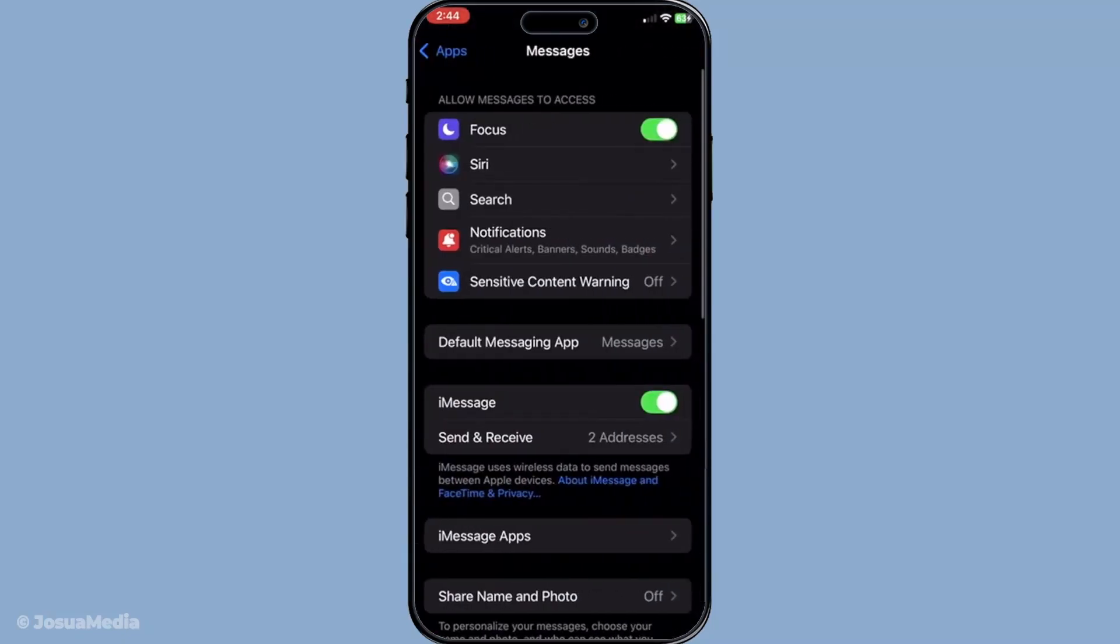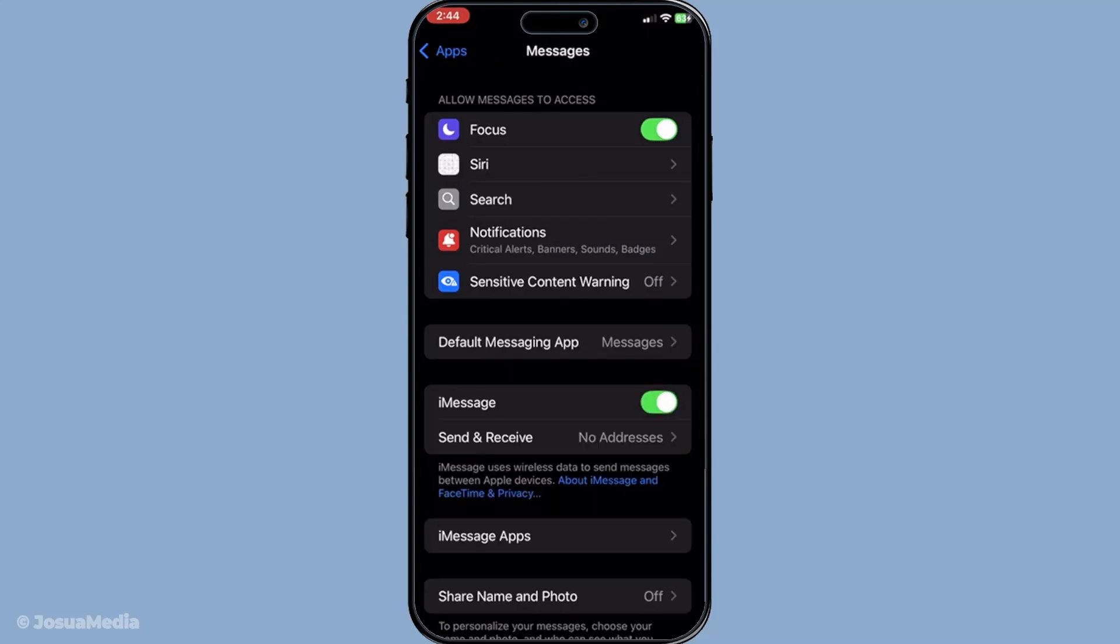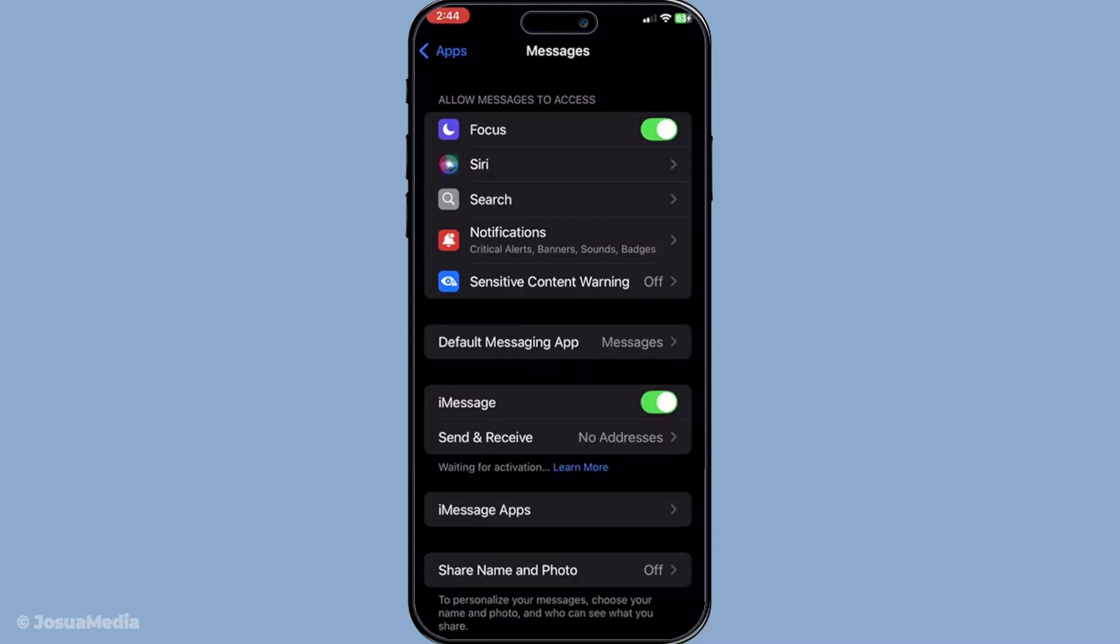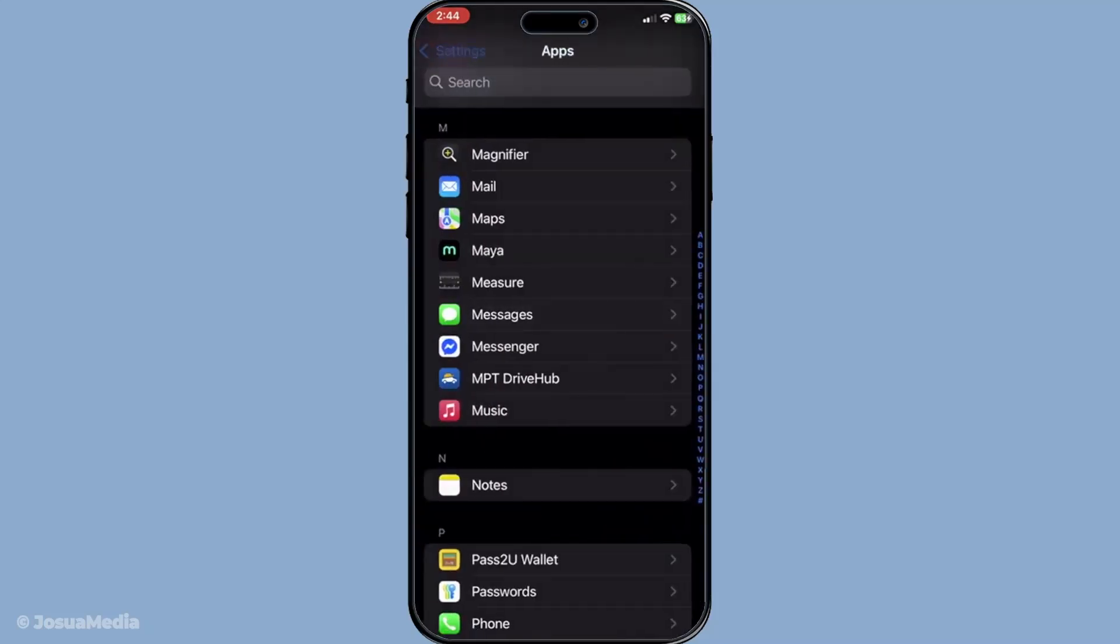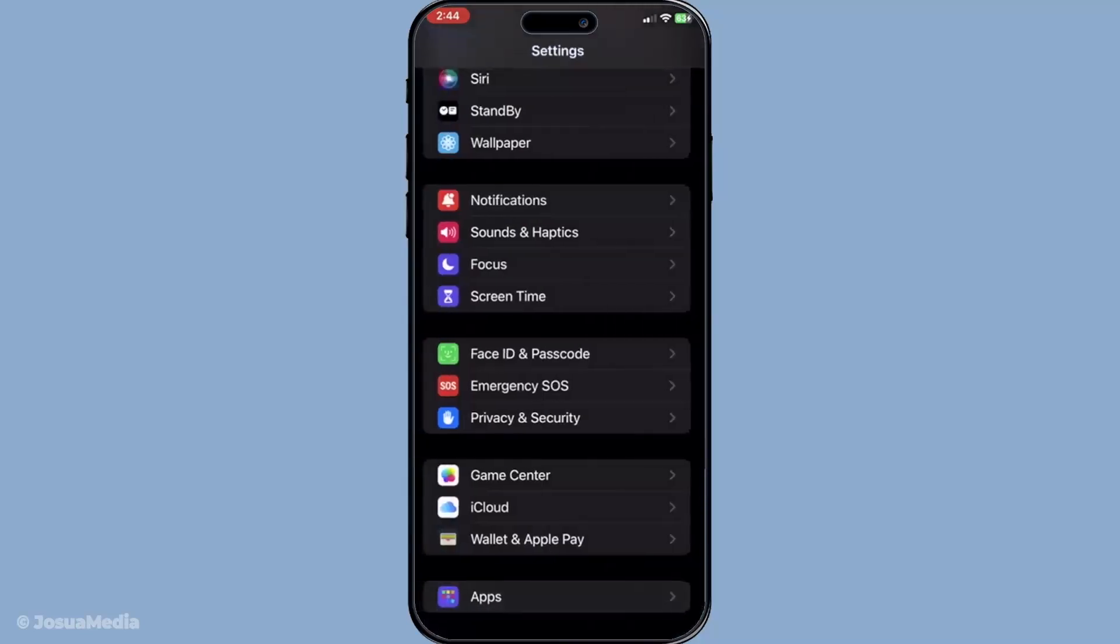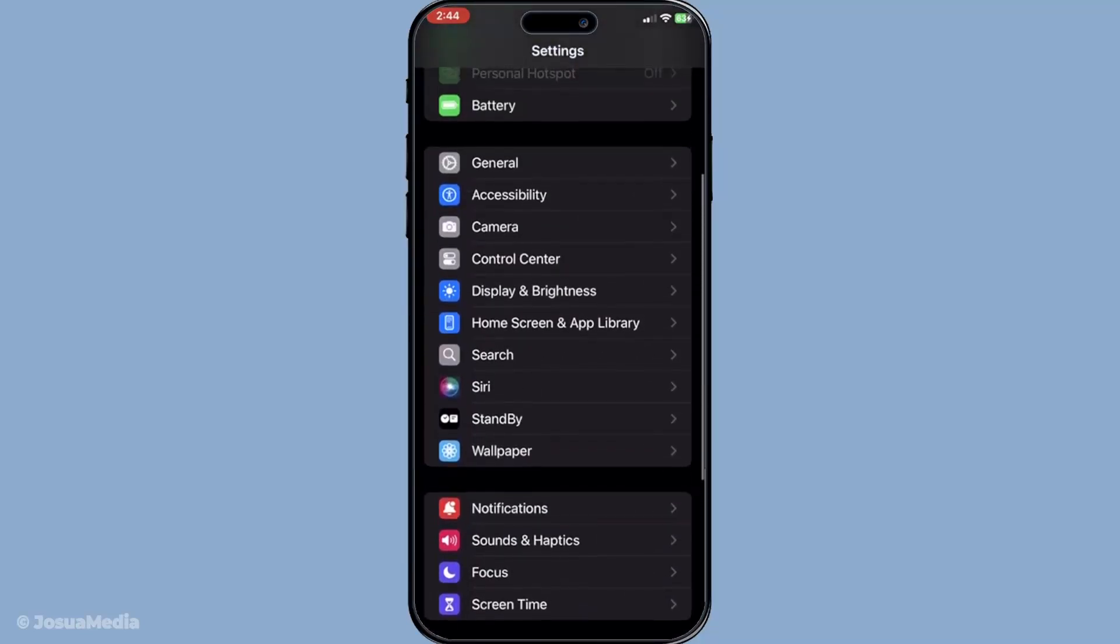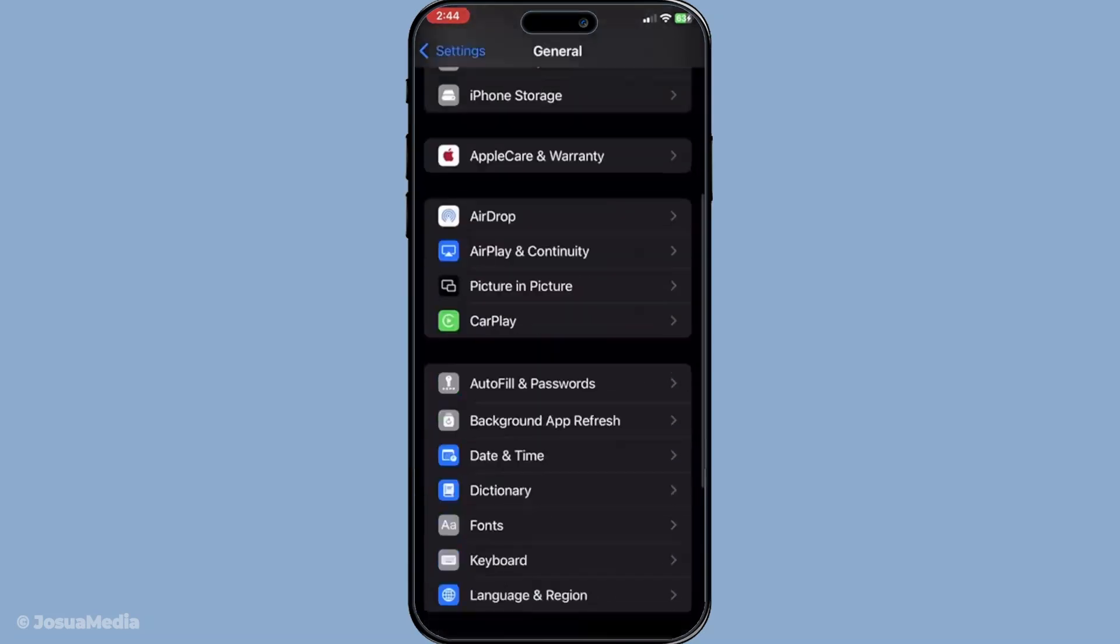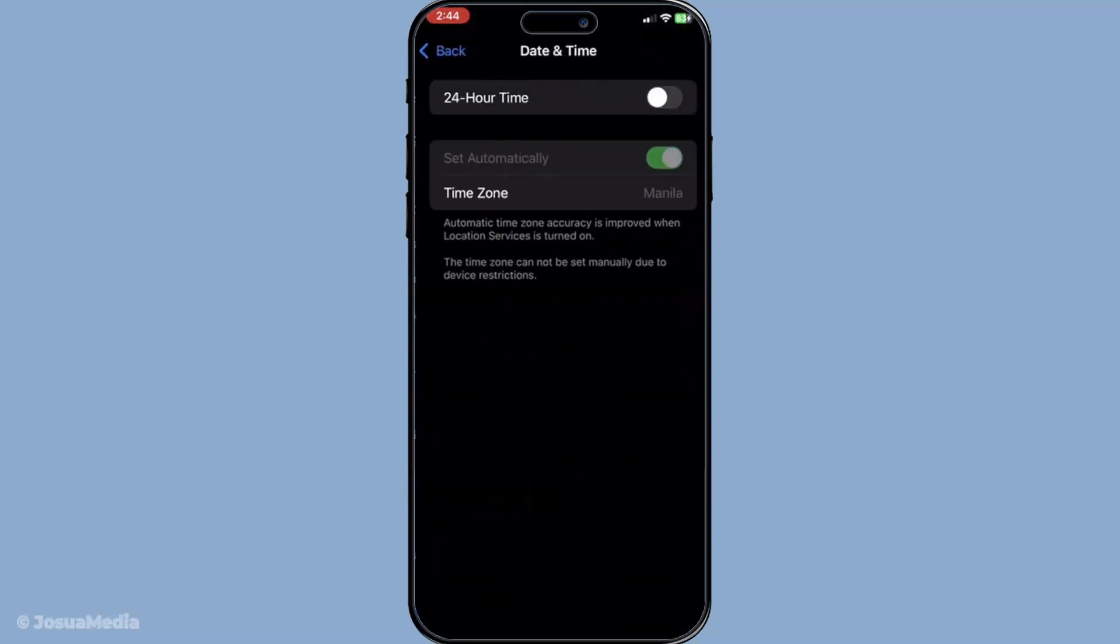Another thing you want to check is ensuring your date and time are set automatically. This step is often overlooked but can lead to connection problems if not configured correctly. Just navigate to settings, then tap general, followed by date and time. Make sure the set automatically option is turned on so your device keeps the correct time according to your location.